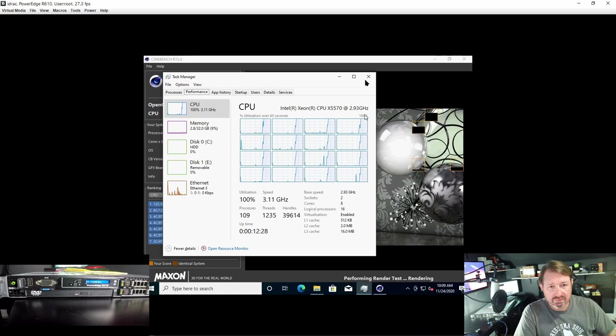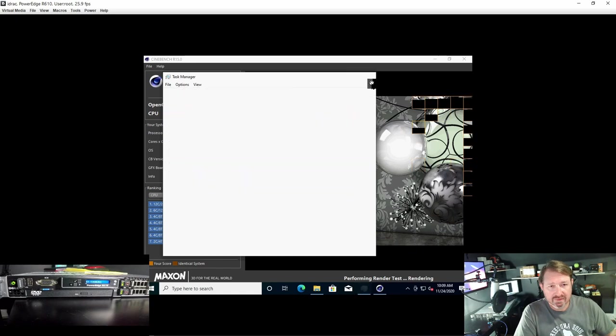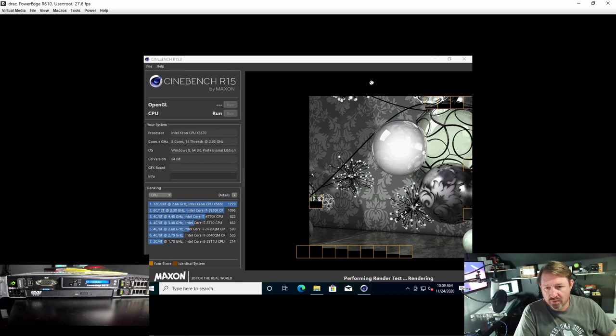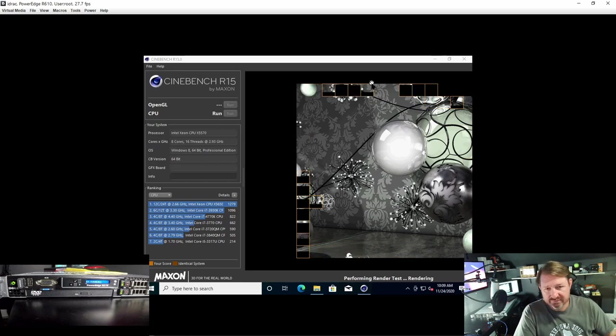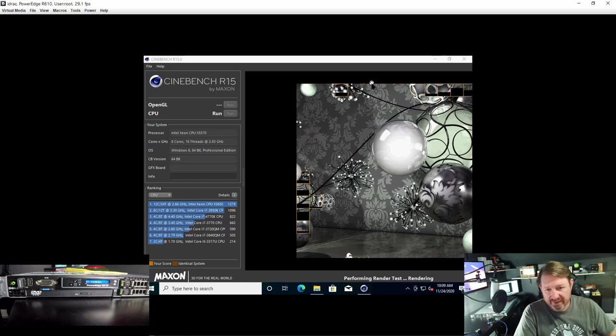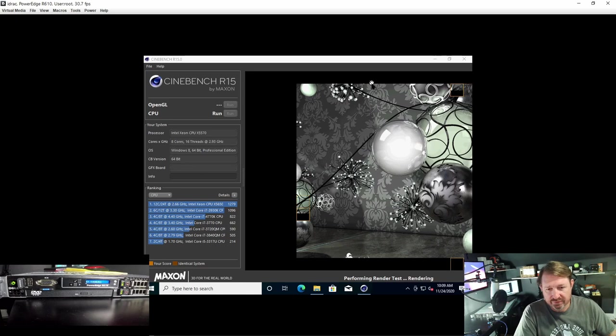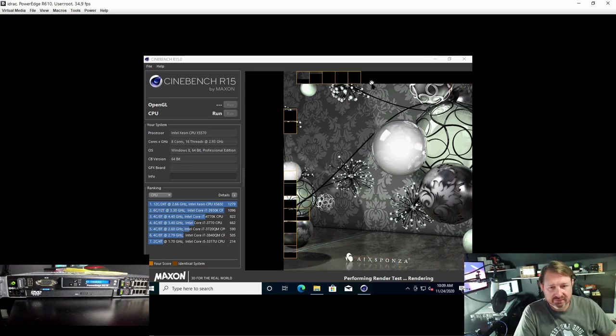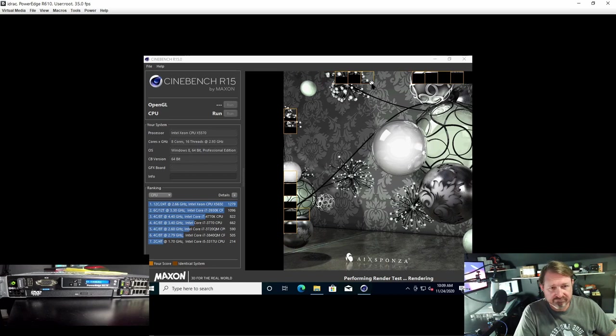So I'm going to kill that. We'll let this run out and then I'll run it one more time just to make sure because Task Manager was using a few resources. I don't think it really will make that much of a difference, but let's keep it fair.